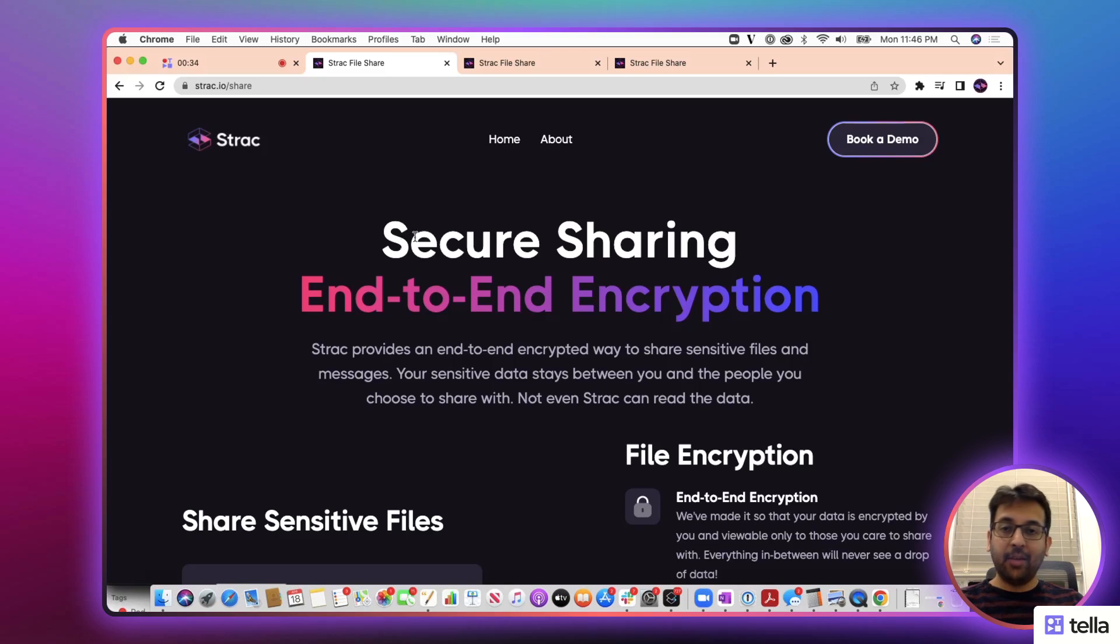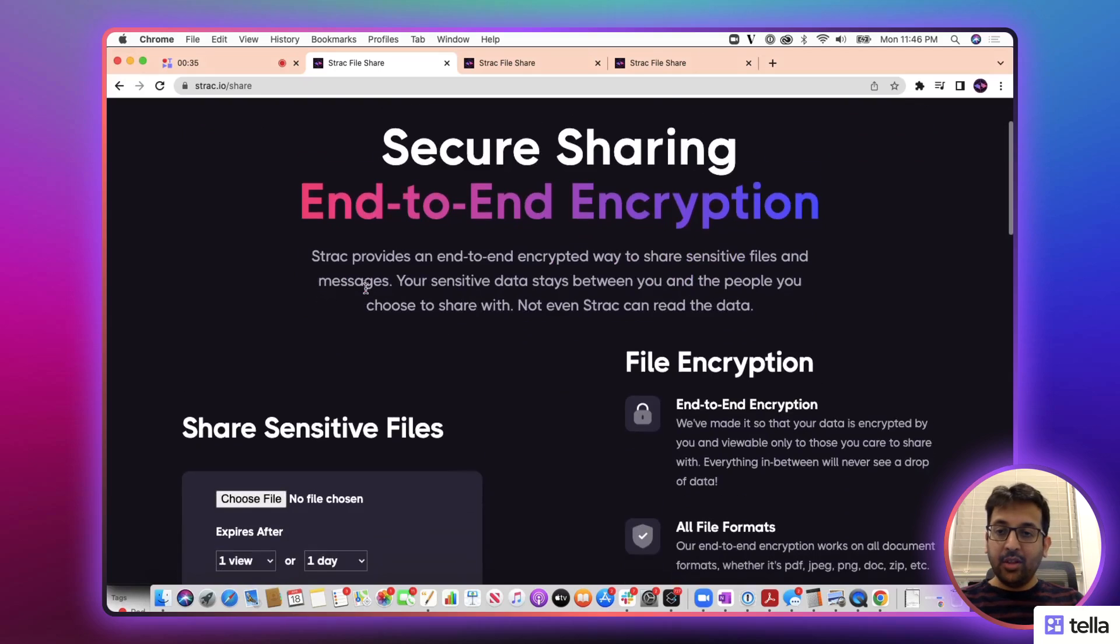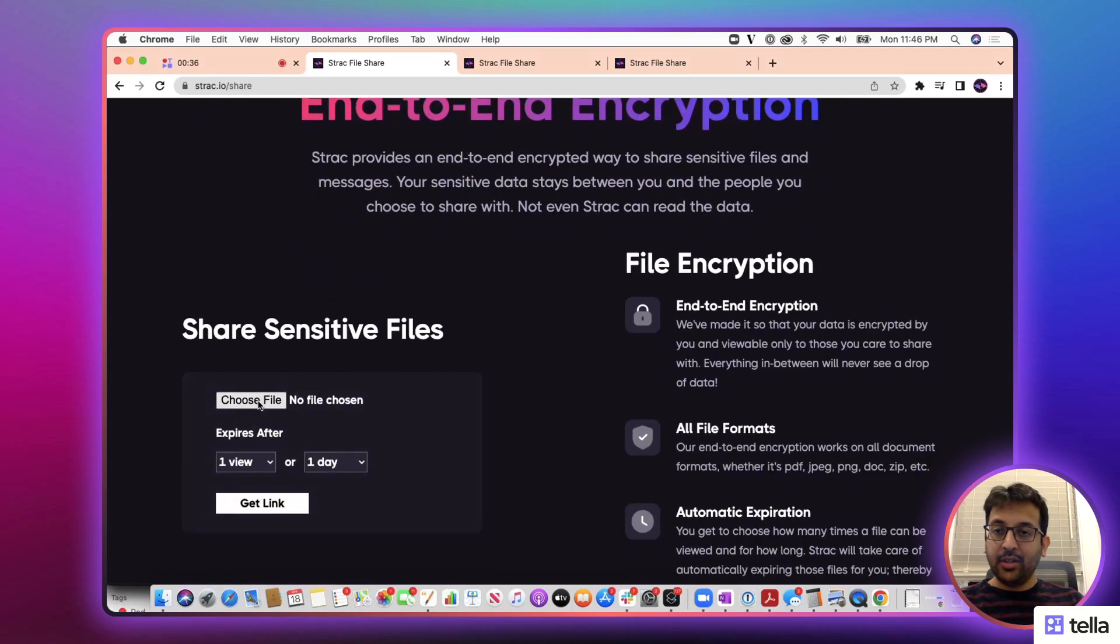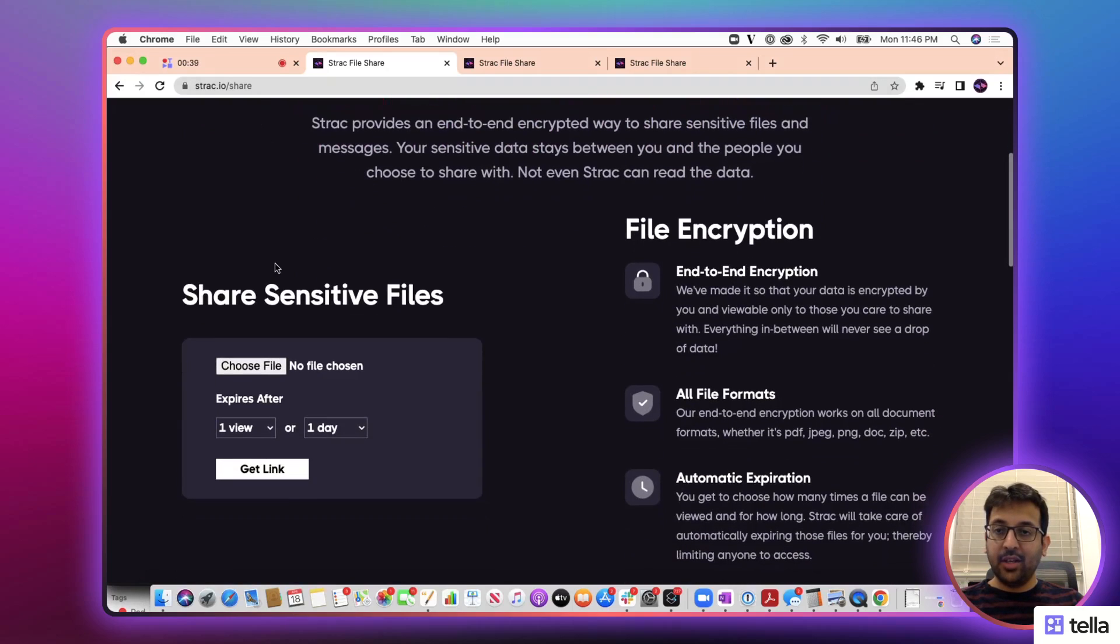Let's dig right into the demo. So here is our website, struc.io/share.